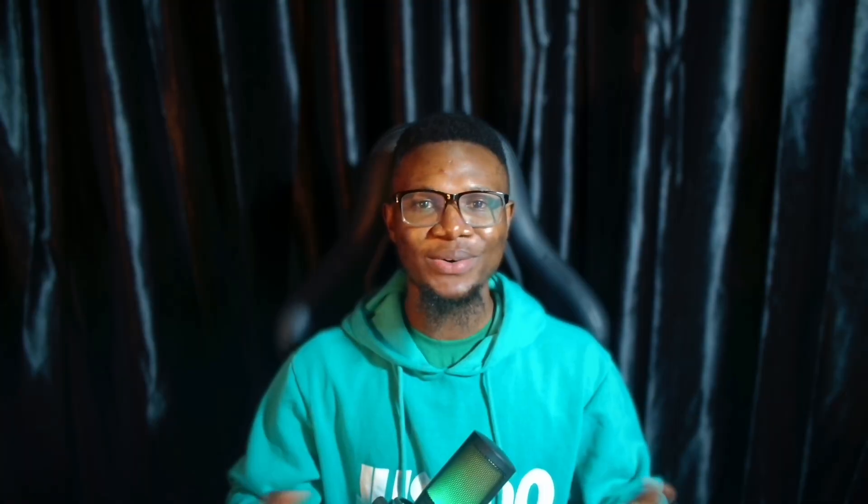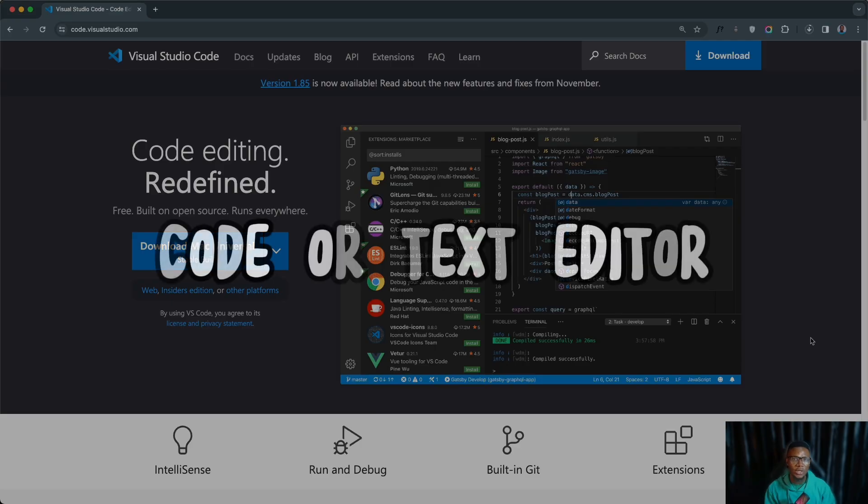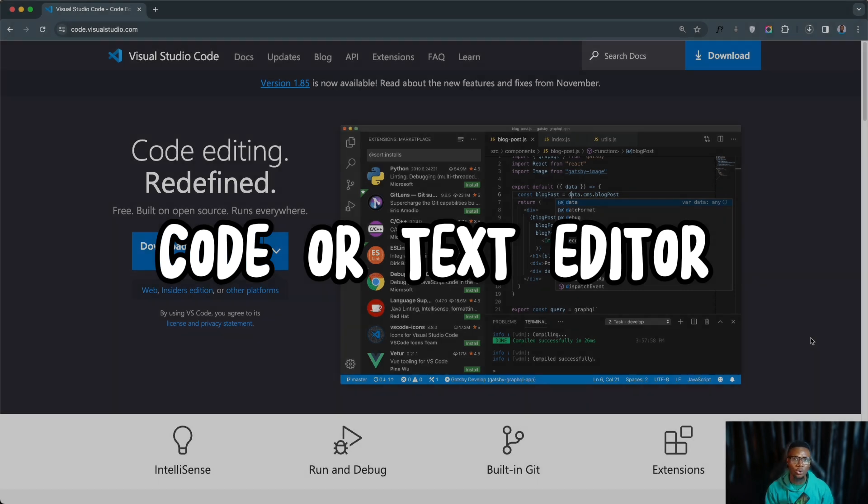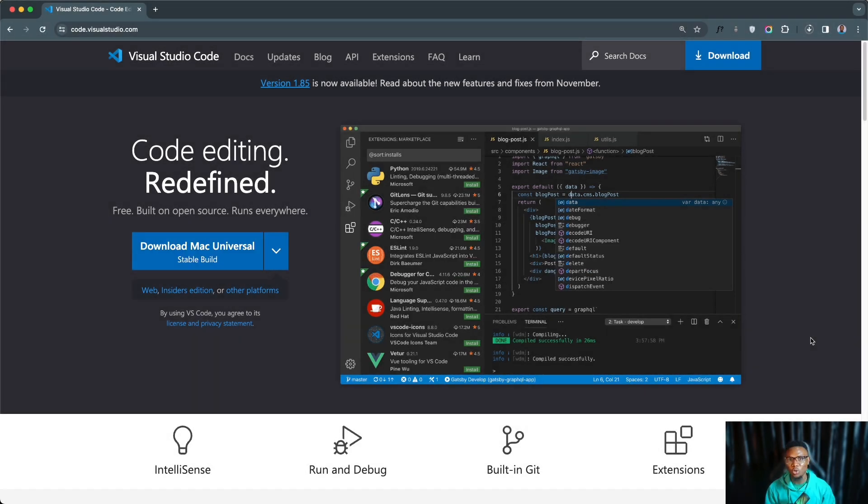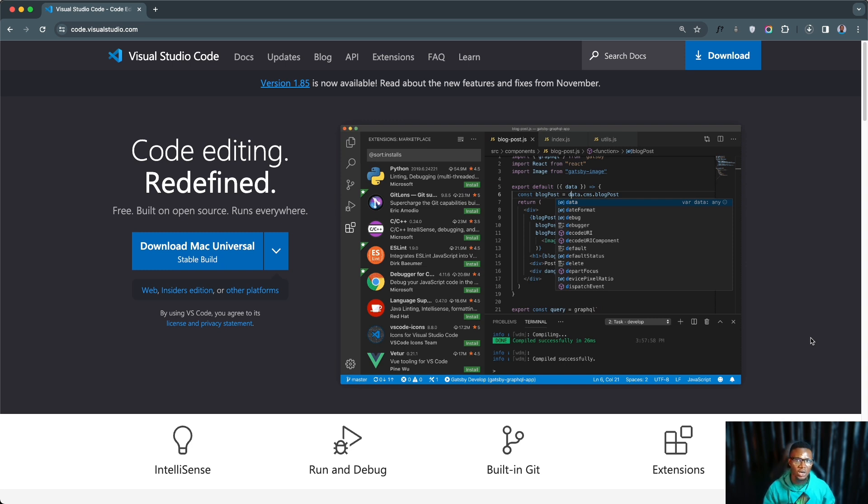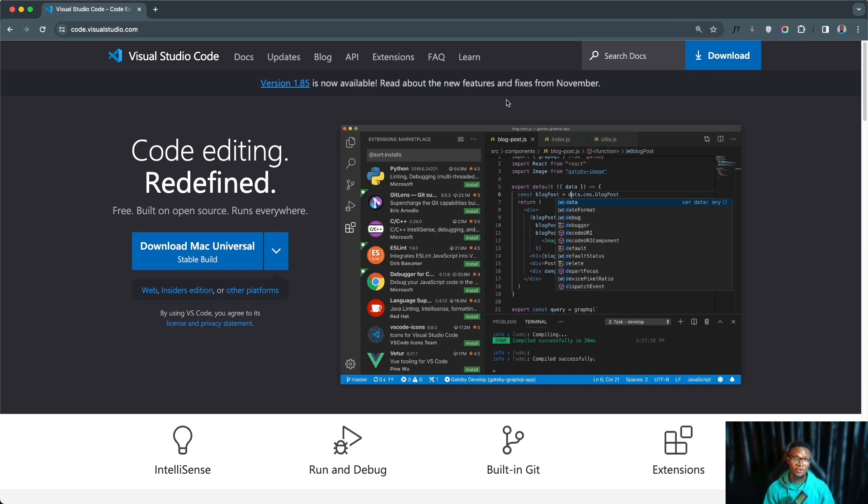The first tool we are going to be looking at is the code editor or text editor. Code editor or text editor allows us to write source code for languages like HTML, CSS, or programming languages like JavaScript, Python, C#, or any other programming languages. There are several code editors out there.